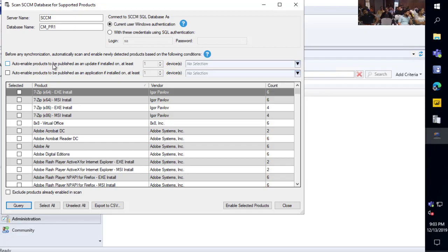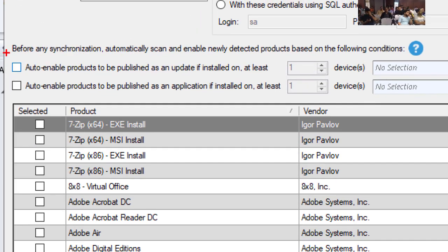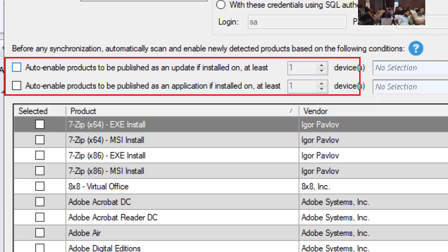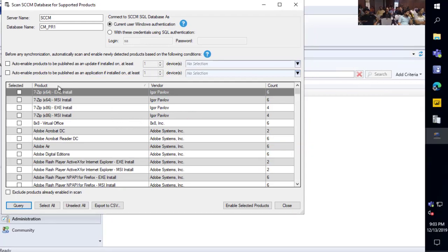We have a feature where we can automatically run this scan every time we synchronize updates. Based on certain criteria — for example, if you wanted to enable updates or applications based on them existing on 10 machines — you could have products automatically enabled, even future products that we add. We could run this scan before our synchronization, and with the auto-enable feature, if we add a new product in the future, it could be enabled without having to come back into our tool.